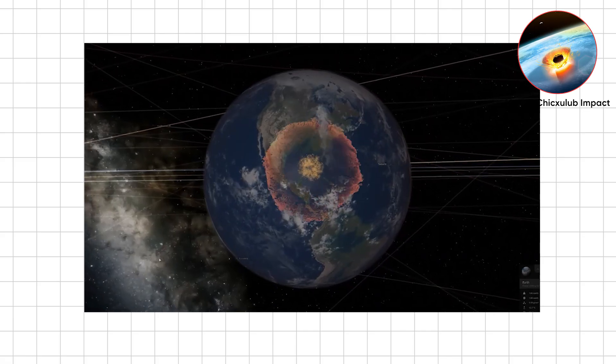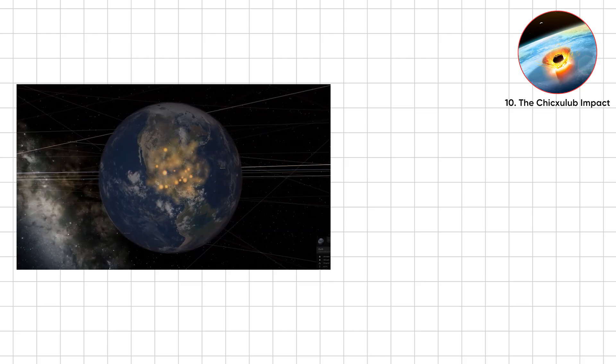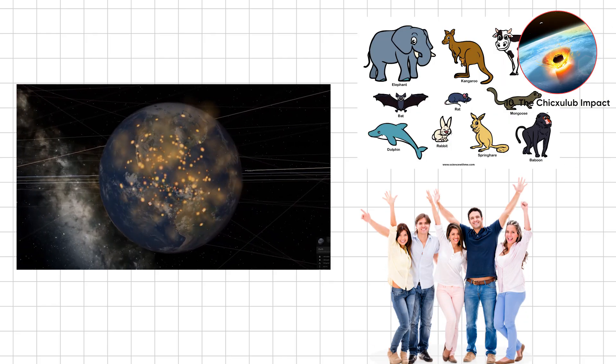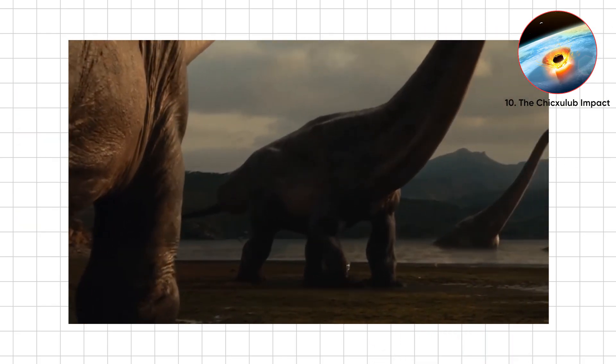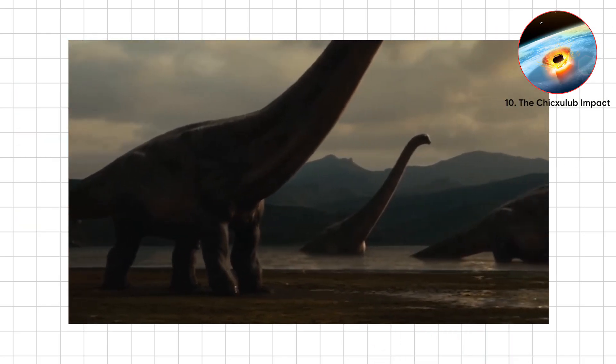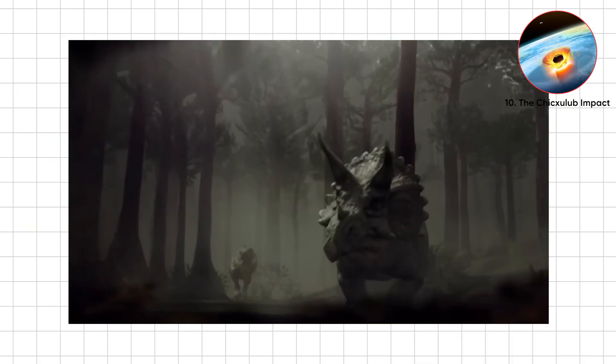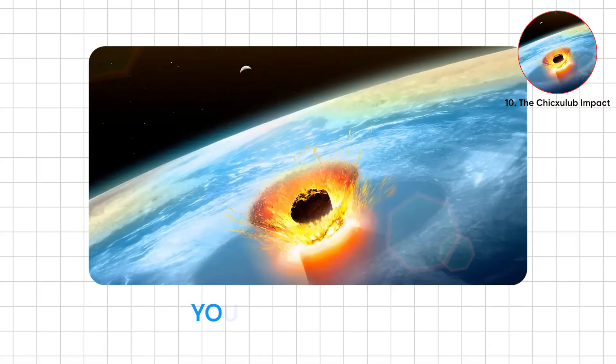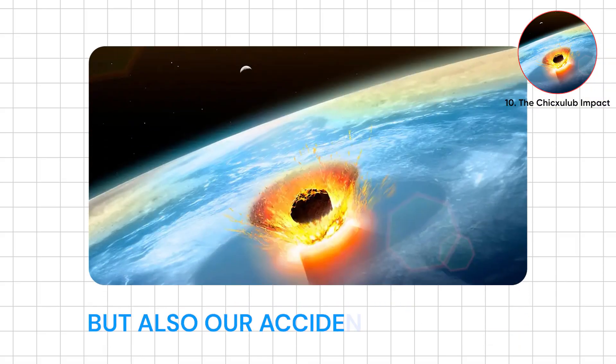Ironically, Chicxulub cleared the way for mammals and us. Without it, velociraptors might still run the place. Thanks, Spacerock, you were terrible, but also our accidental wingman.